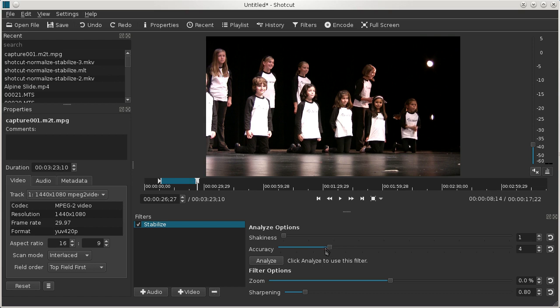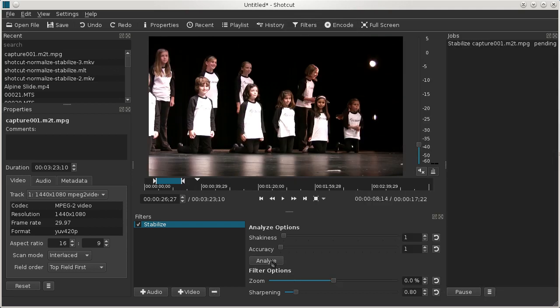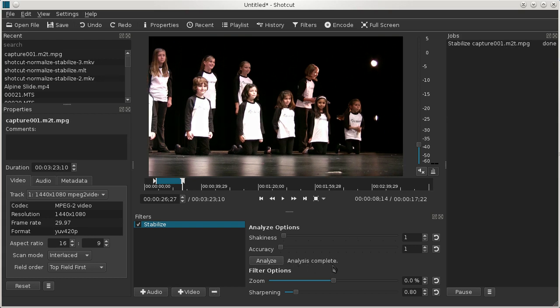And also because this effect takes a long time, you want to make sure that you select the region that you're interested in before doing the analyze step. So click analyze and we will wait for that job to run. And there it is, it reports analysis complete.